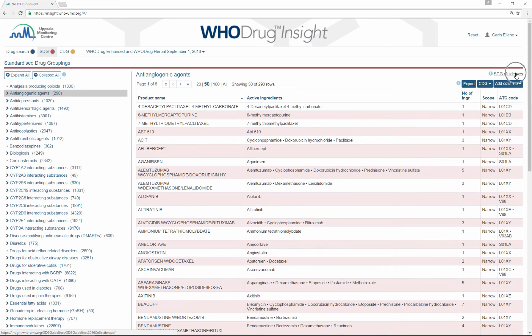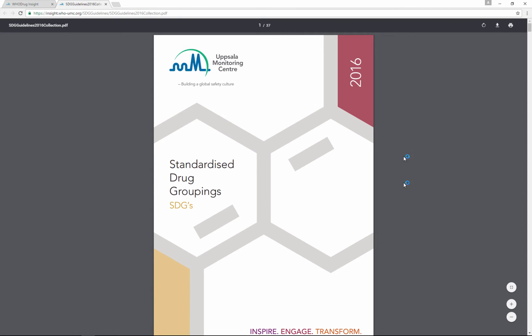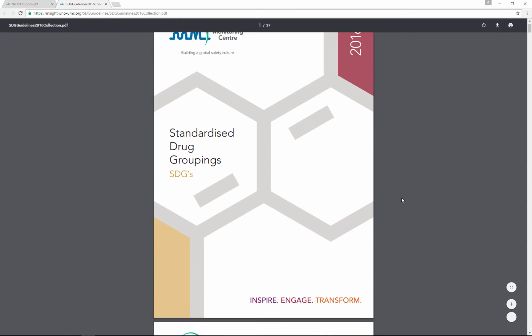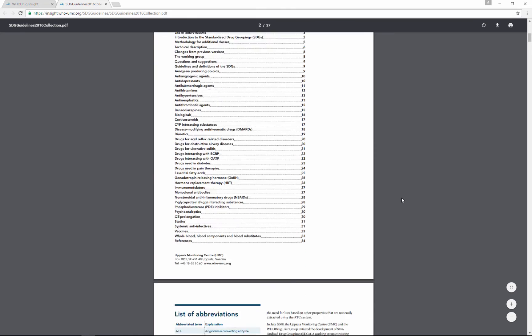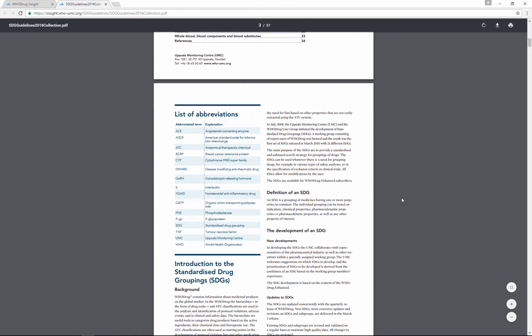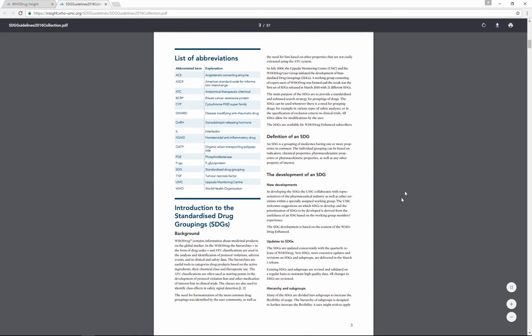Within the tool you will find a link to the SDG guidelines, a document describing all of the SDGs that we currently have in WhoDrug.